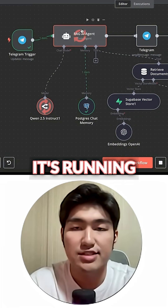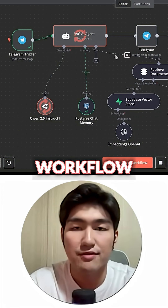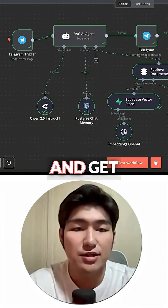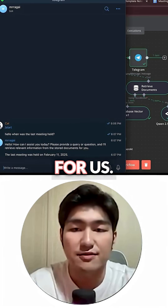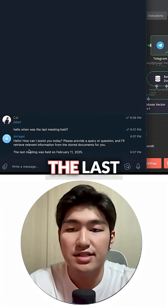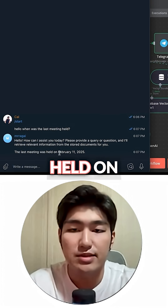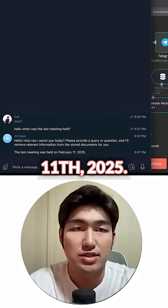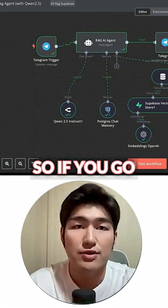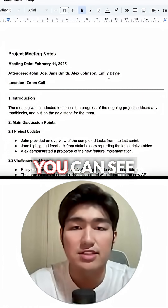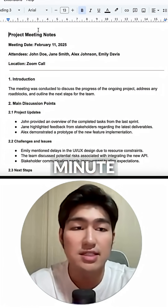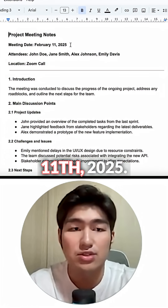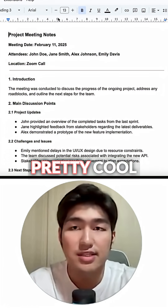You can see it's running through the workflow and it's able to access our Supabase Vector Store and get the information for us. The last meeting was held on February 11, 2025. If you go back to our meeting minutes, you can see this is the meeting minute notes held on February 11, 2025 — pretty cool.